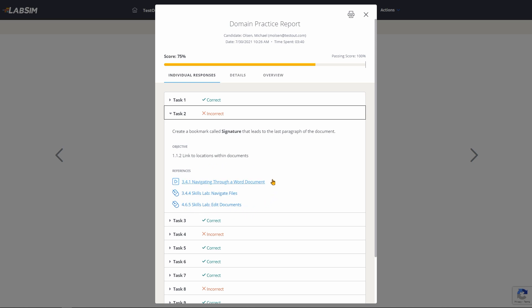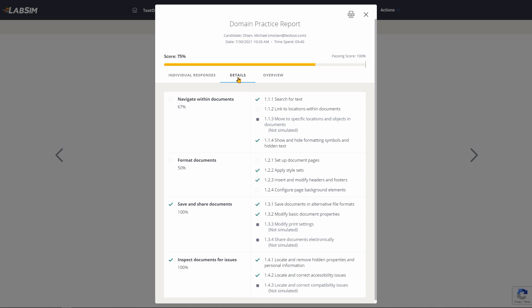If the student got something wrong on a task and wants to review how to perform it, these references are very helpful. Under the Details tab, students can review the percentage of tasks for each exam domain and which objectives they have successfully completed.